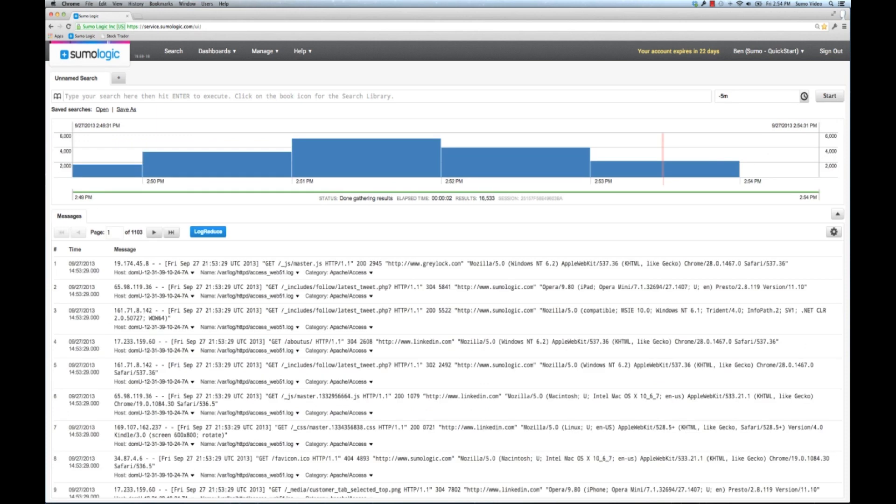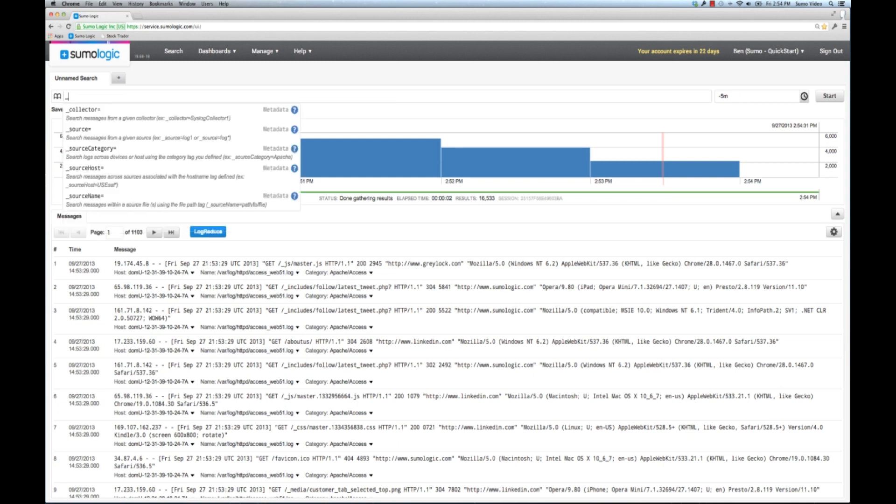Now that we have the time constraints that we would like, we want to constrain what we see in the searches. The first thing you can do is use our own metadata tags. You have a bunch to select from: collectors, the name of the collector, the source, the source category which is the custom metadata tag that we make available to you, the source host which is usually the host name of the system where the logs have been taken from or syslog where they've been forwarded from unless you've overridden that, and source name is the actual name of the log if it's a log file.